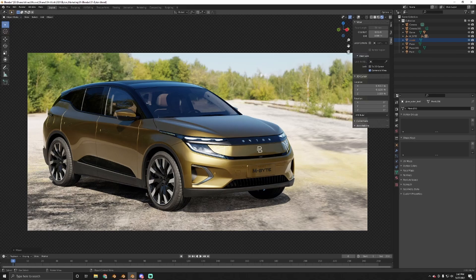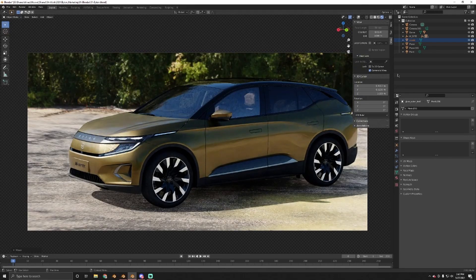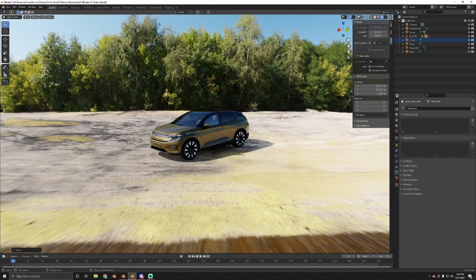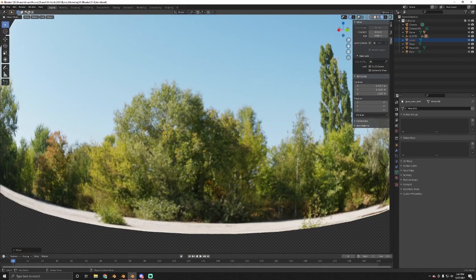That's it for today — I hope you liked it, and maybe even learned something. I hope you're going to grab this bad boy off Gumroad for free. See you soon! In case you're wondering, this light setup right here was very, very simple — maybe it doesn't look simple.